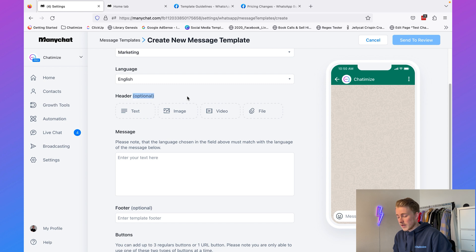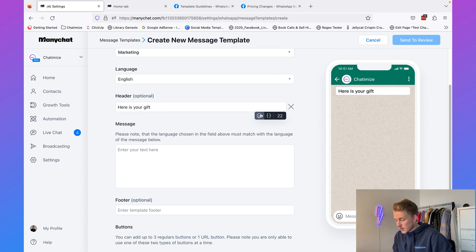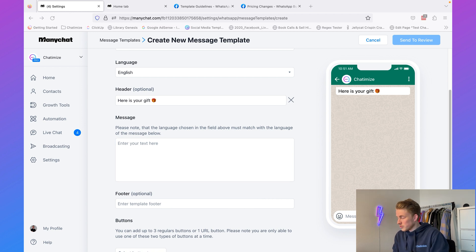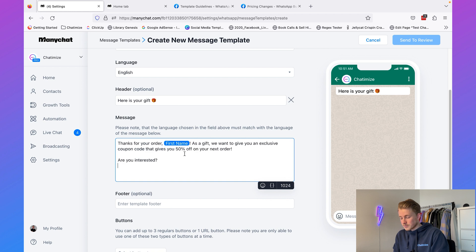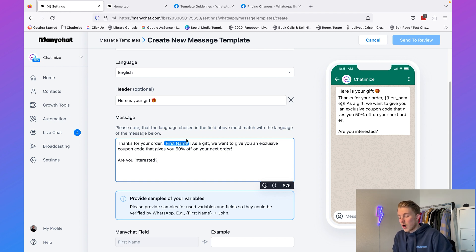We can add a header, which can be text, an image, a video, or a file — I'll go with text and add 'here is your gift.' The header appears in bold and the body is in normal plain text. In the body we say: thank you for your order. As a gift, we want to give you an exclusive coupon code for 50% off your next order. Are you interested?